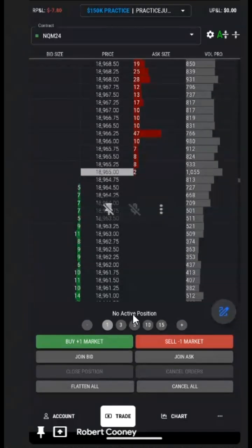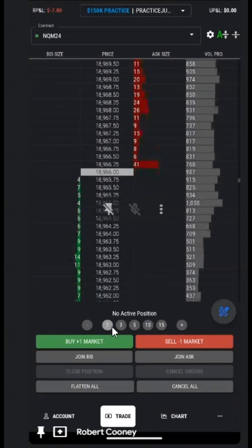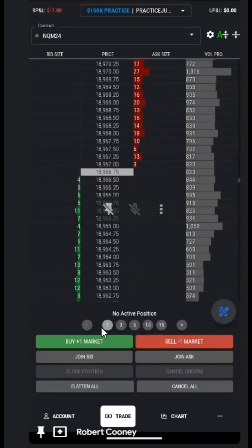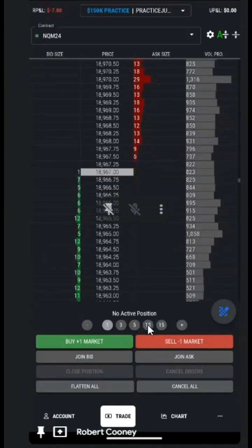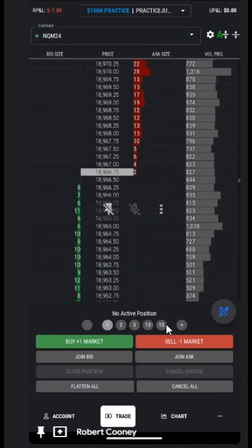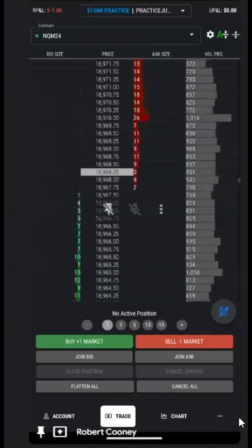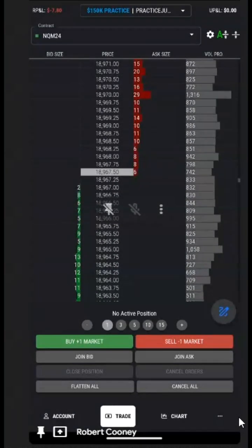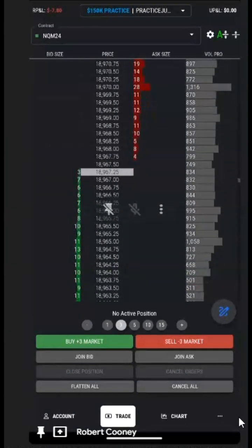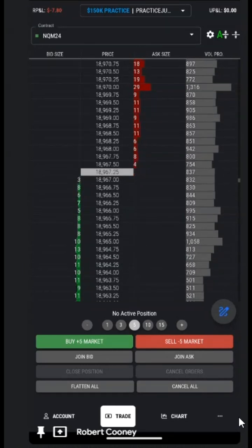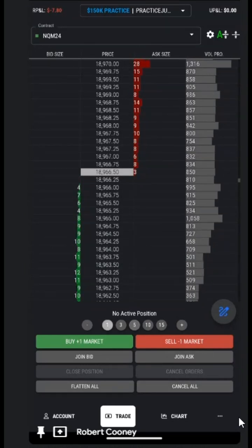We currently have no active position. We can very easily choose between the number of contracts — 1, 3, 5, 10, 15 — or we can click on the plus as well. For example, three contracts, five contracts, one contract.